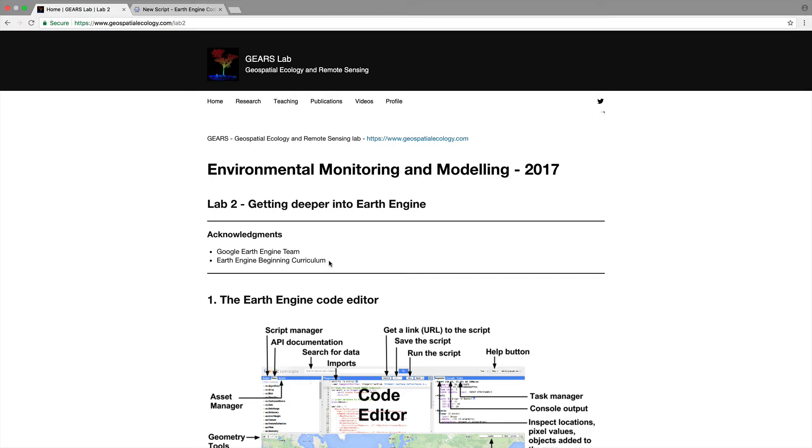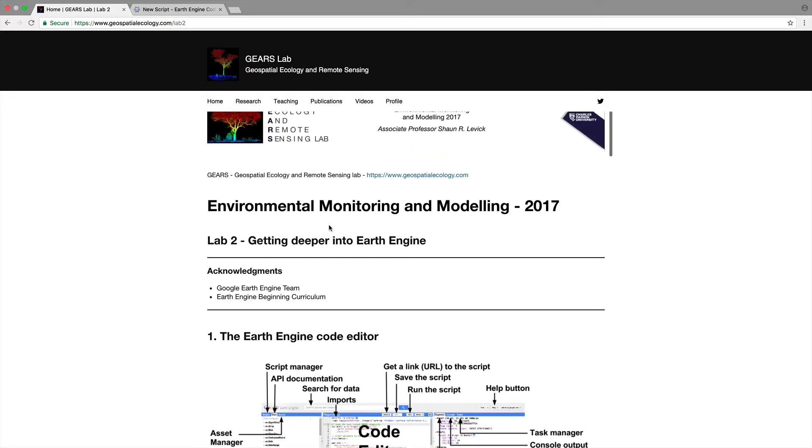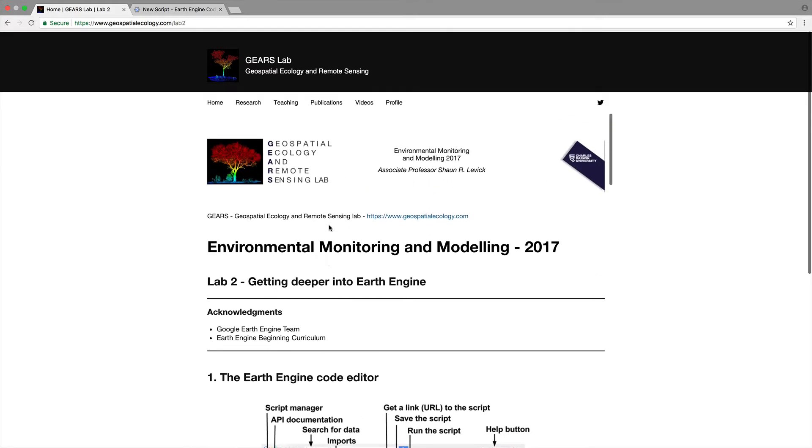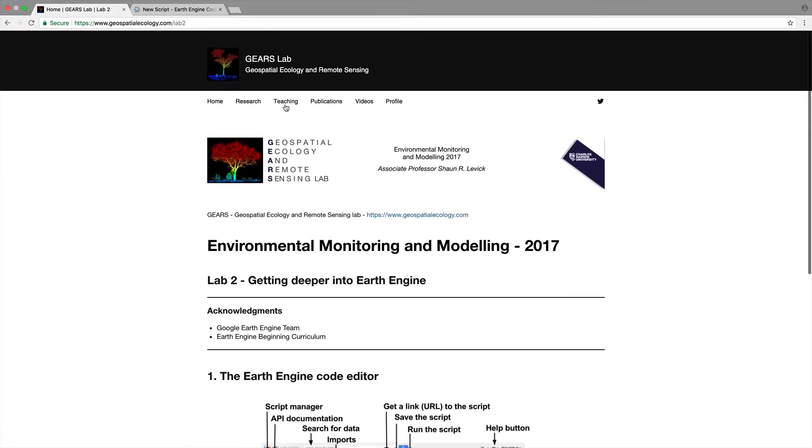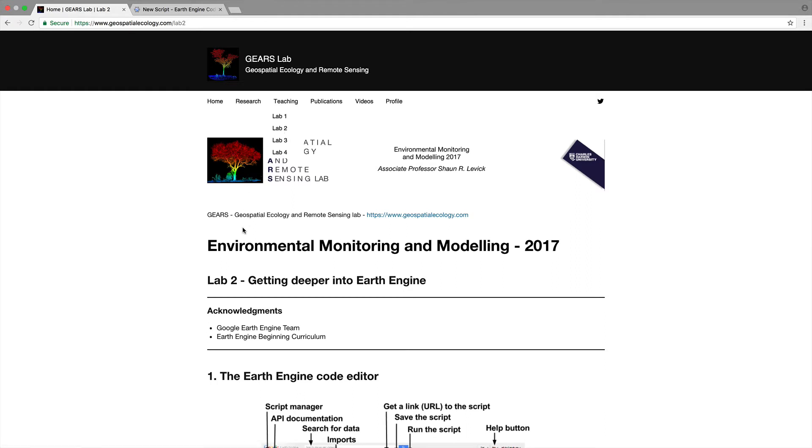So this lab two is accessible through the LearnLine practical site. You can also reach it by going to my website geospatialecology.com and coming down to lab two under teaching.